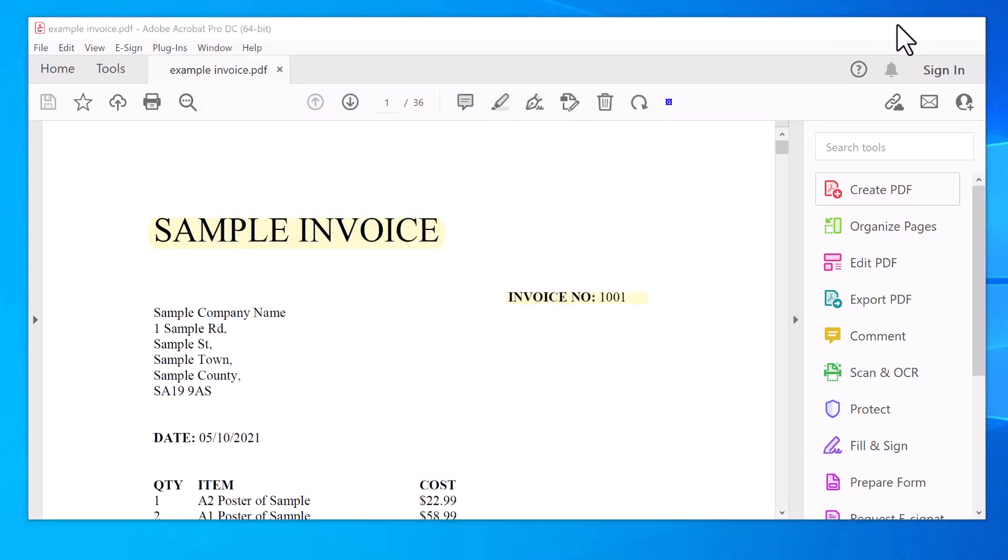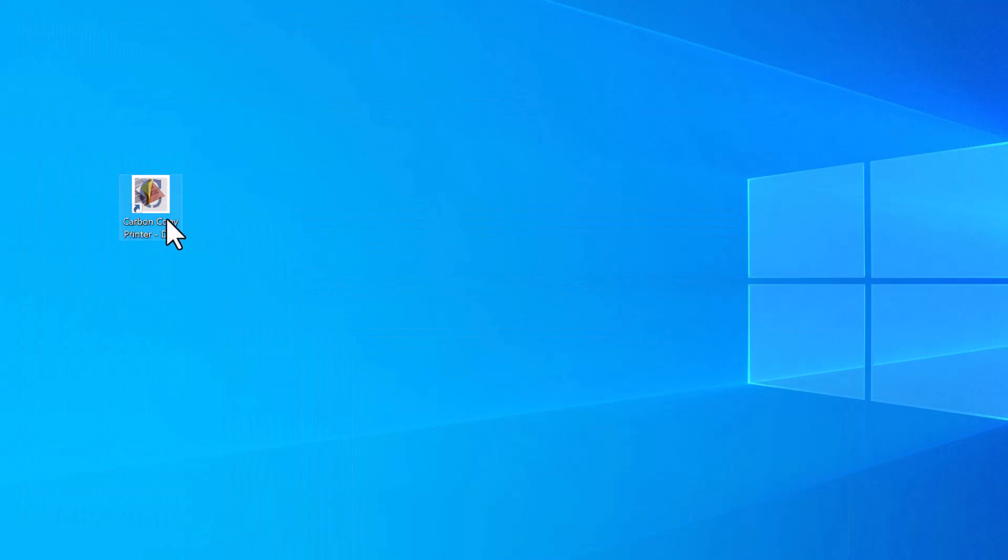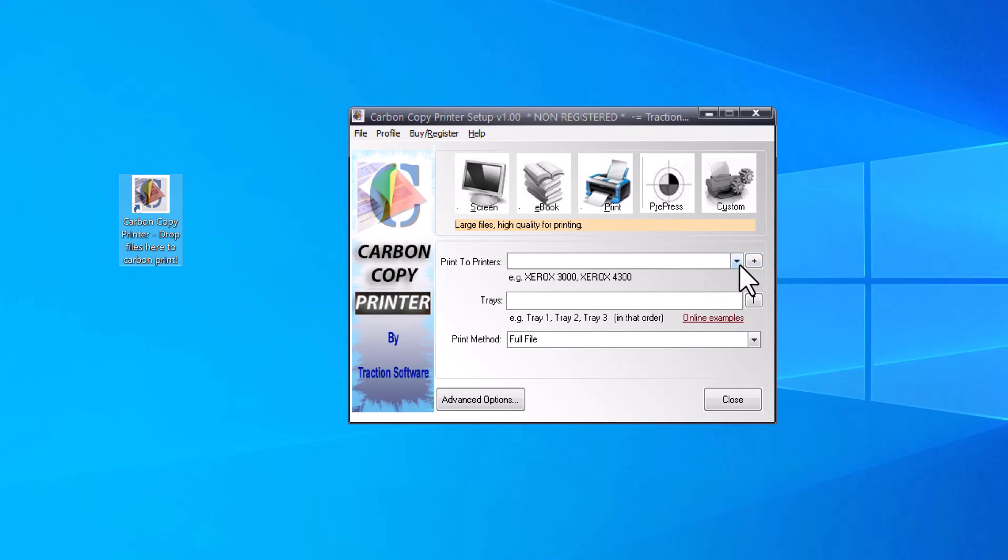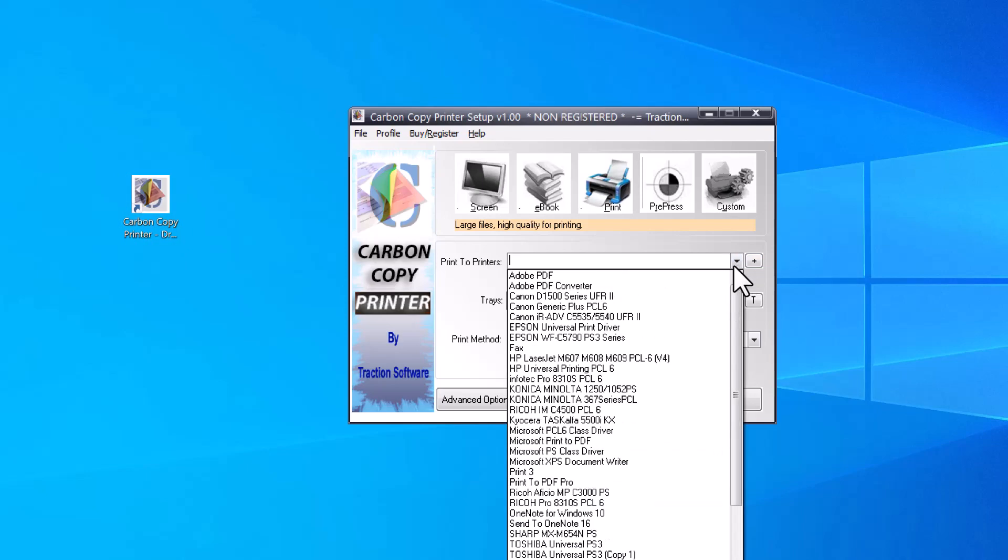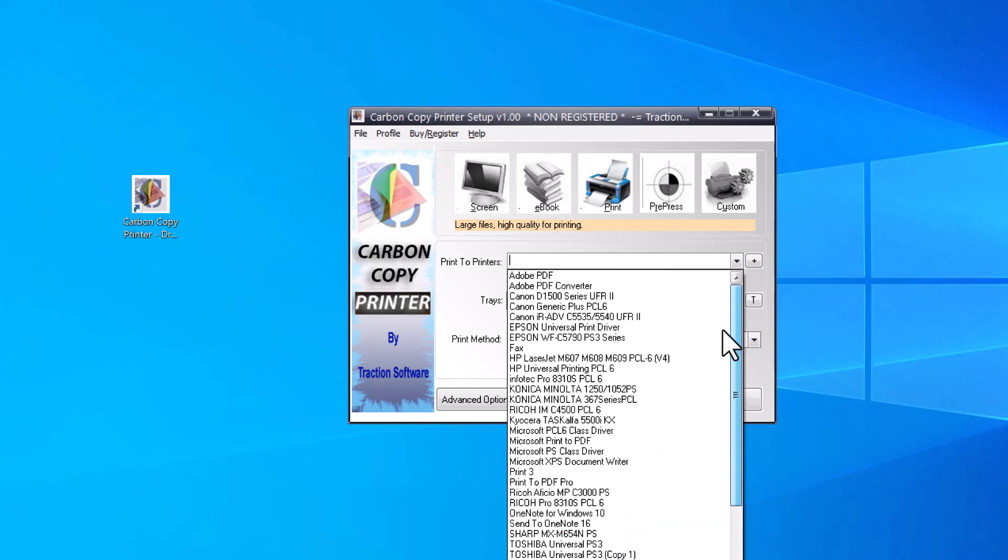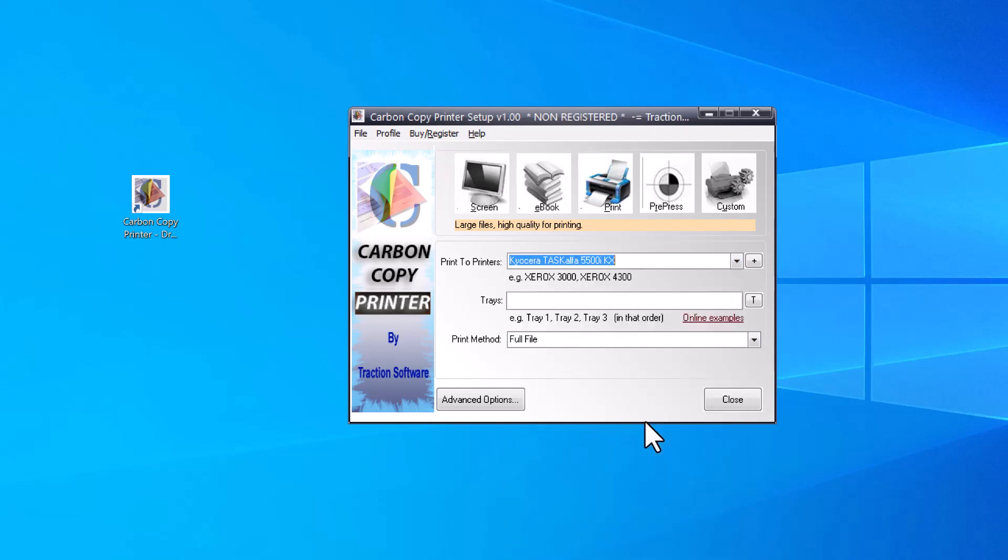So once you have it installed, you double click on the icon to set it up. So I want to print to one printer, but to two trays. So I'm going to select the printer, the one I want to print to. So in here, I'm going to pick Kyocera.